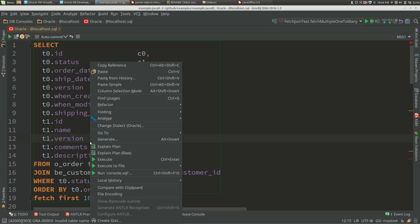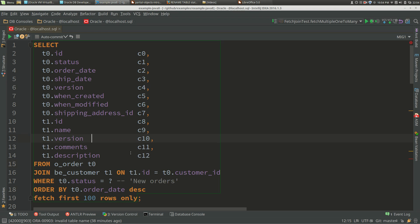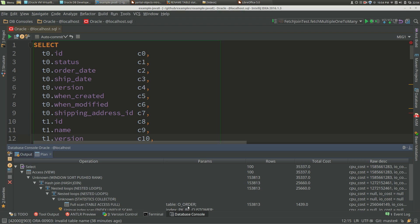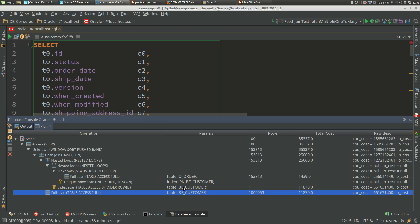Let's first of all get the explain plan for that and have a look. What we really want to do is look at the cost, the total cost here of $35,337, so effectively $35,000. Down here we've got a scan against the table, and what we'll see later is that that scan gets replaced by the index.